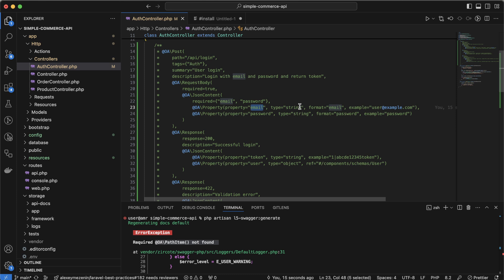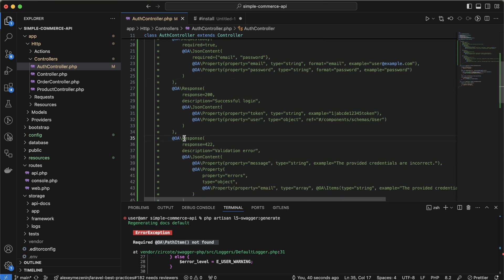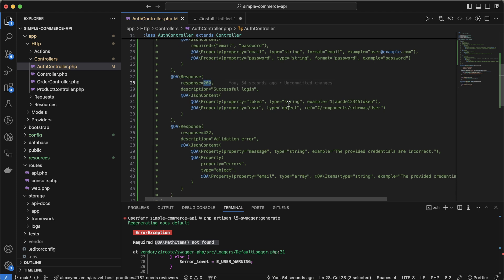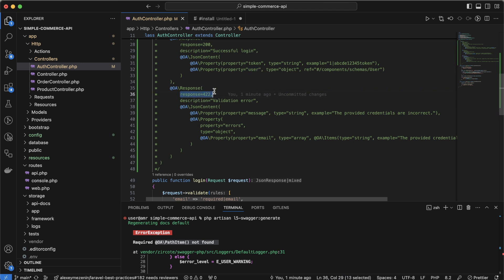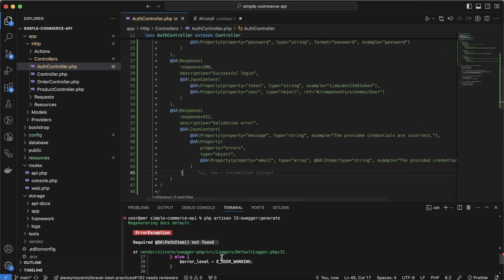Our first property is email — it's a string with format email, and we provide an example. The password property is similar. For the response, we can have multiple responses: the first should be a successful response with a code, returning a token and a user object. We also have a validation error response. Let's save that and try to generate the documentation.